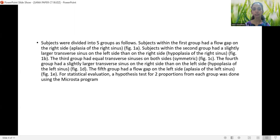For statistical evaluation, a hypothesis test for two proportions from each group was performed using the MedCalc statistical program.